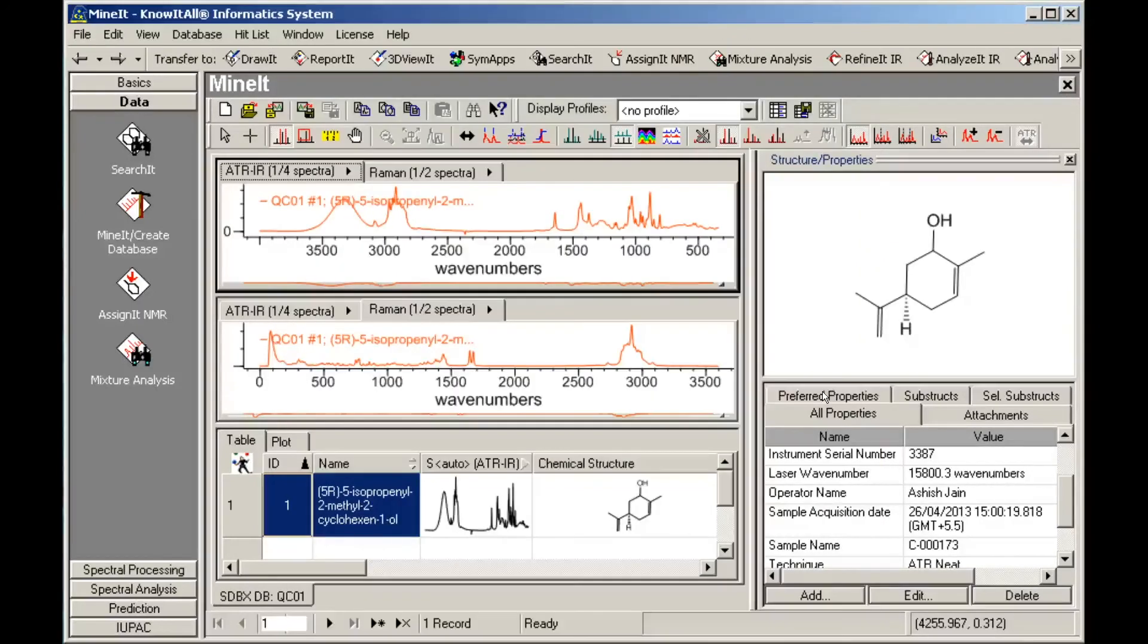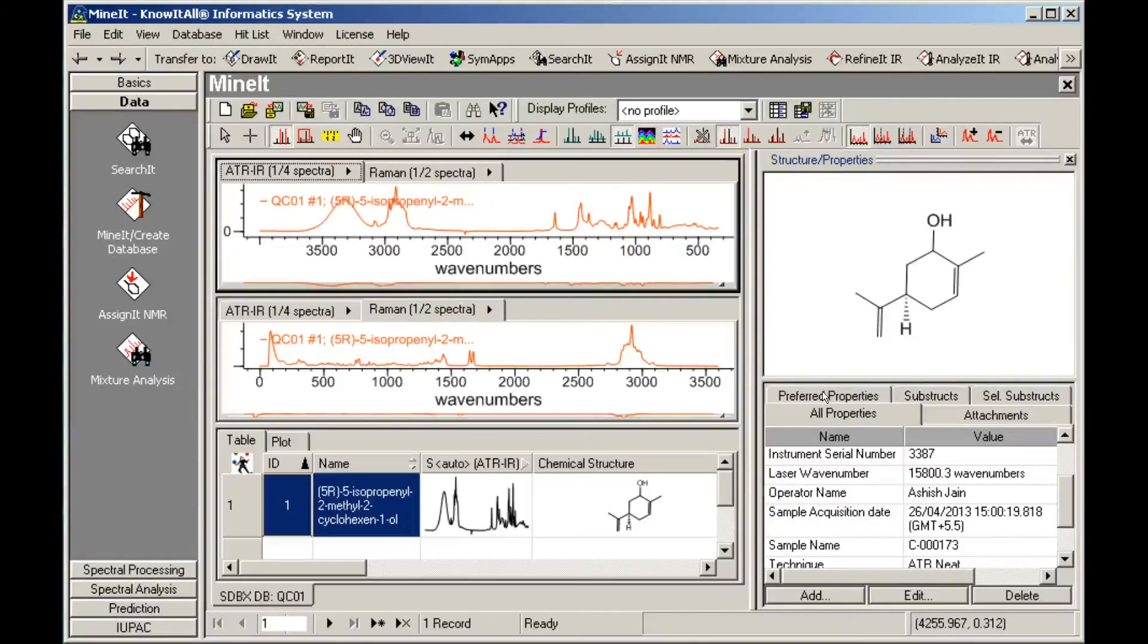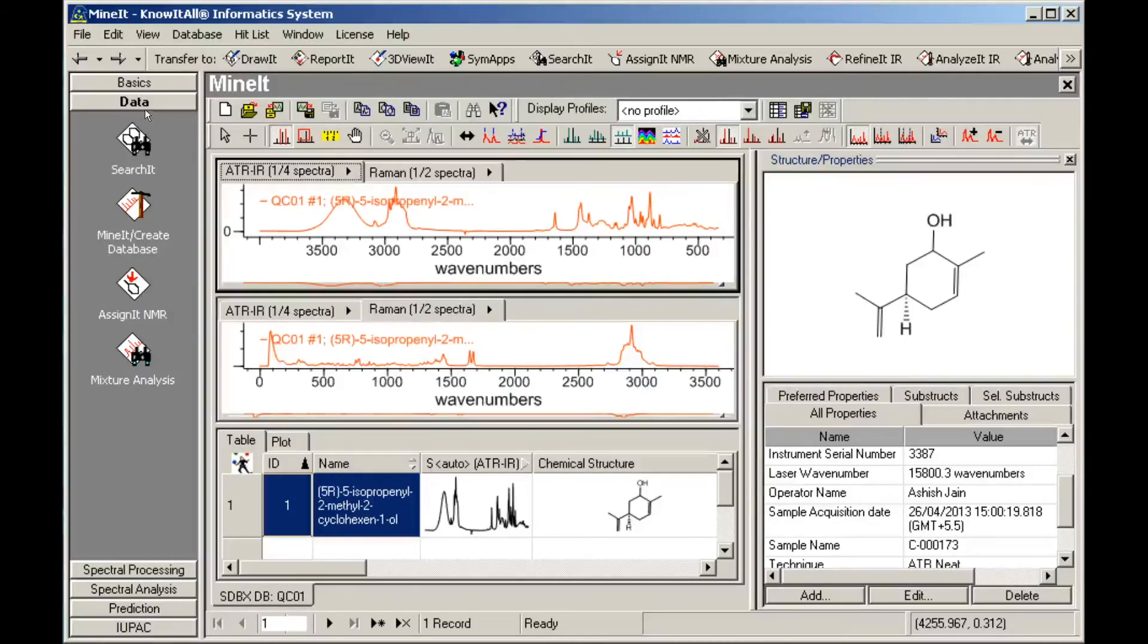The program also offers many advanced features that give you flexibility in creating your databases. For example, you can batch import multiple spectral files at once.